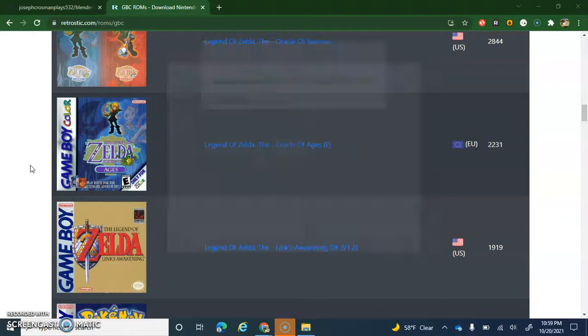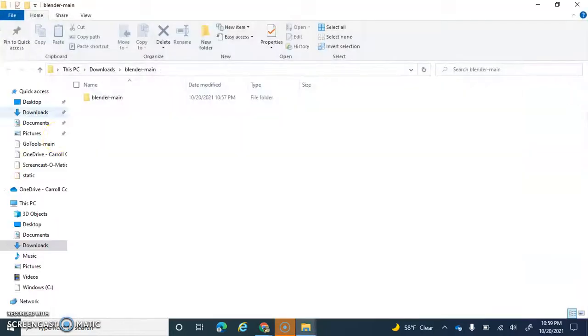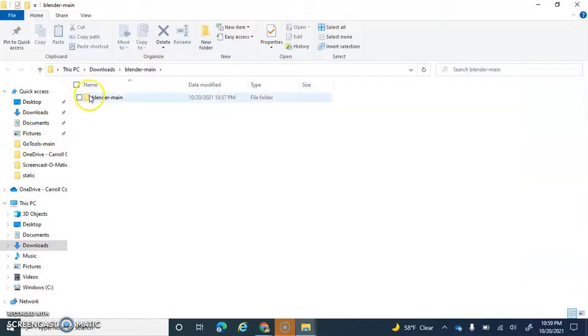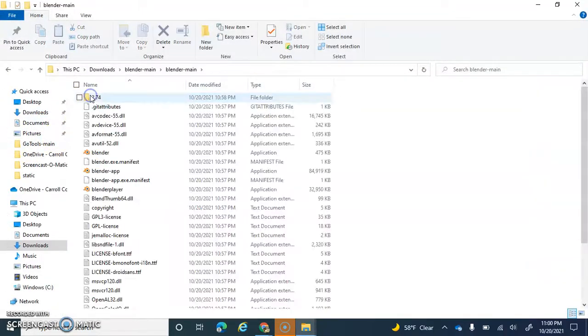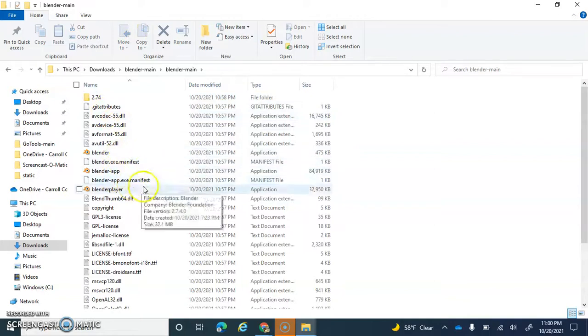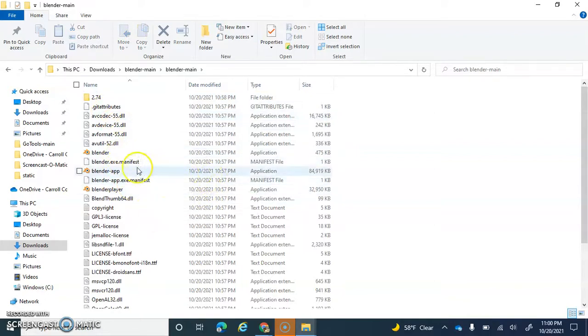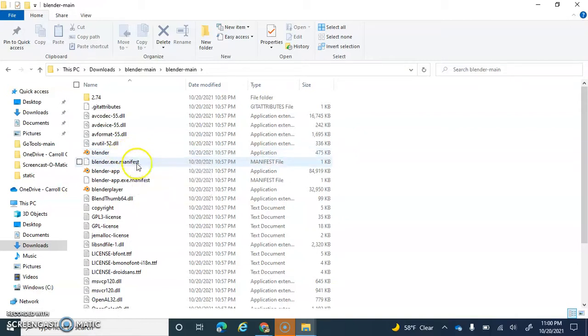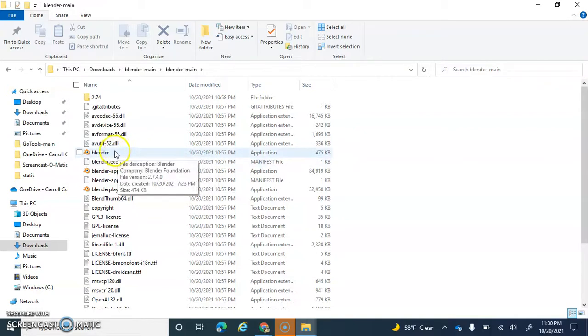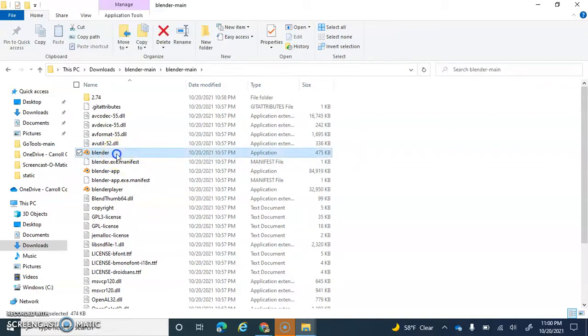Yep, just basically wait for it. And right there, these are all the files. What I actually want to open is Blender. You want to click over here, and what that will do is it will load up the application.